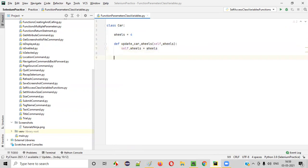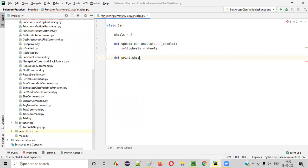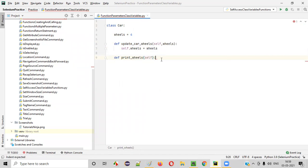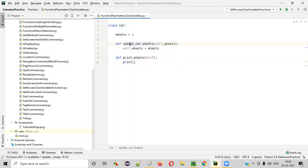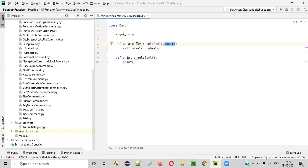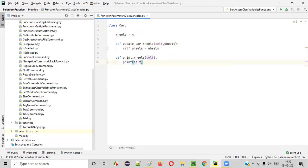Now let me print it. I'll create def print_wheels with self, and I'll say print self dot wheels. In order to access the wheels of this car class — to check whether it got updated from four to some other number — inside the function we have to use self dot wheels.